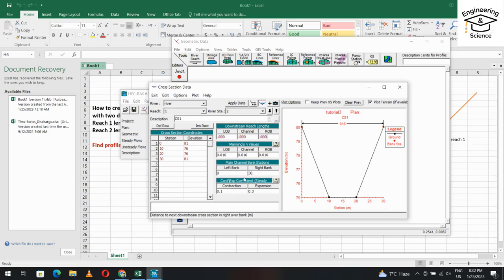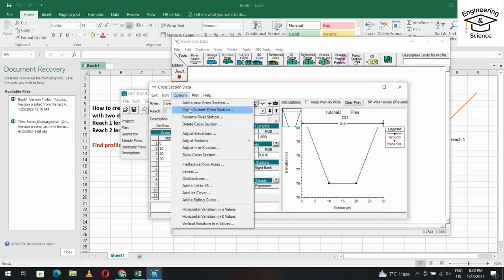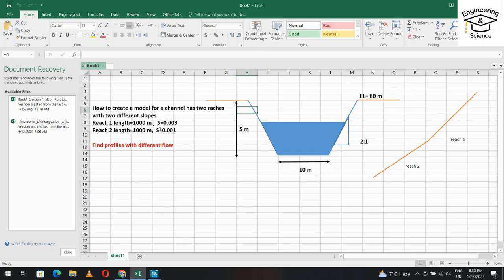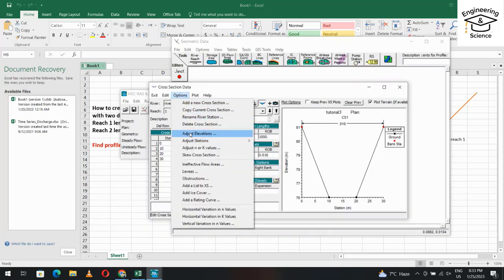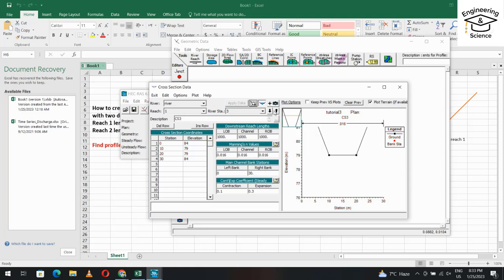Copy cross-section 2 and create cross-section 3. For cross-section 3, reach 1 has a slope of 0.003, which is 3 meters per kilometer. Since the channel length is 1000 meters, we increase elevation by 3 meters. From Options, Adjust Elevations, enter plus 3. Apply data for cross-section 3 and also apply data for cross-section 2.